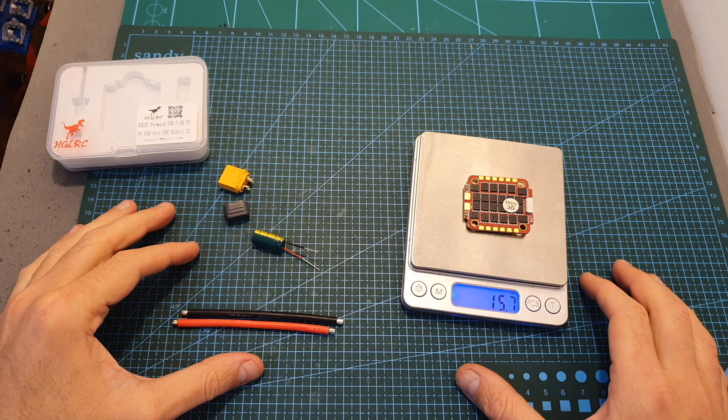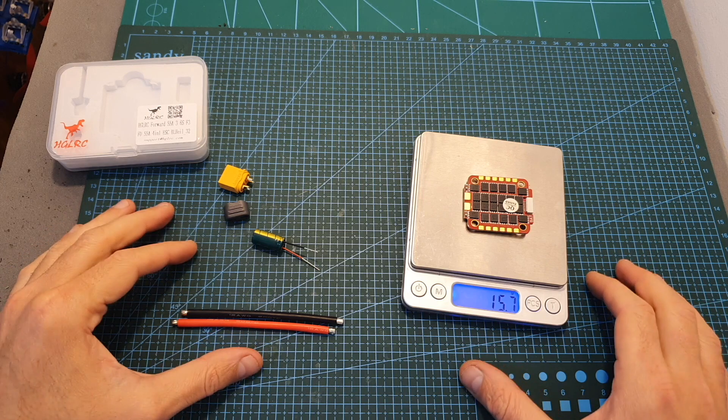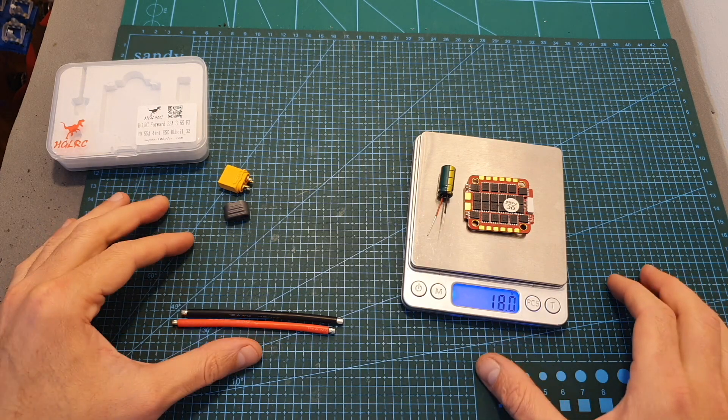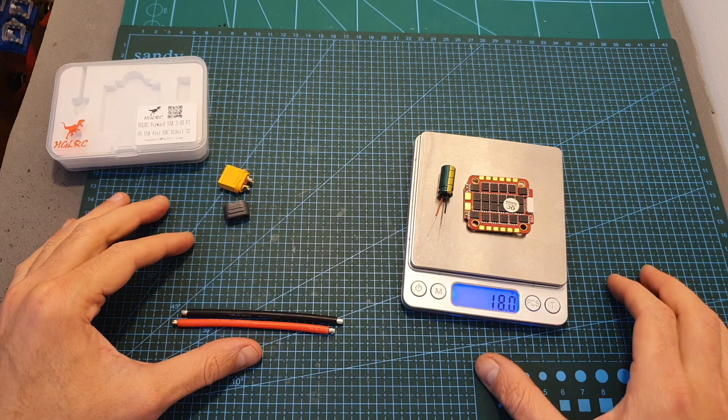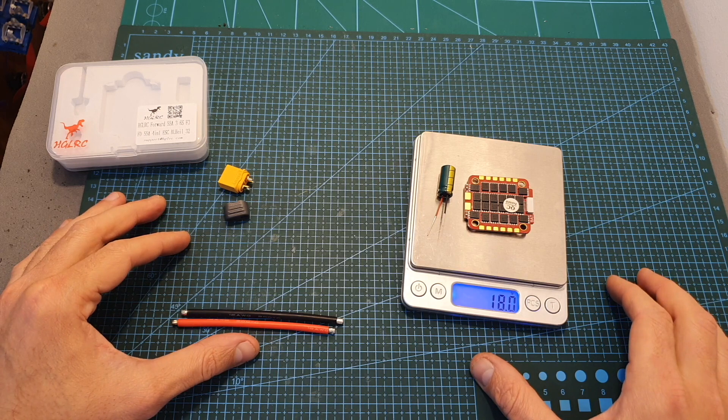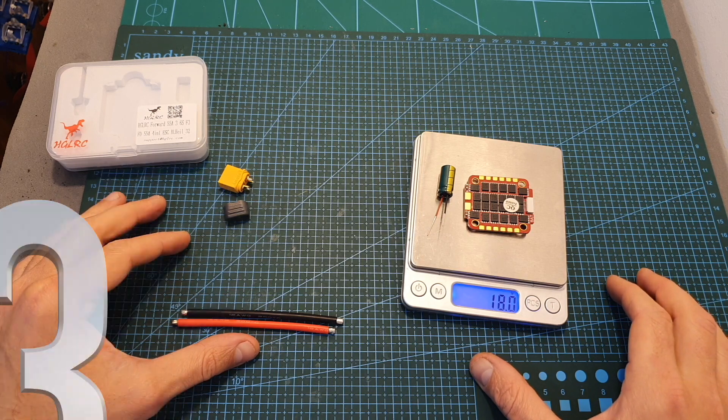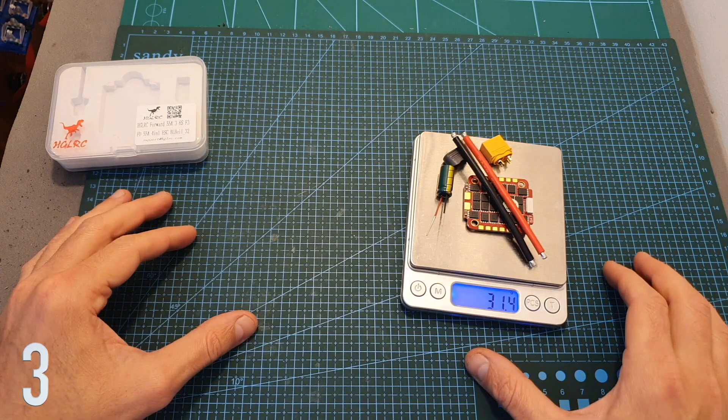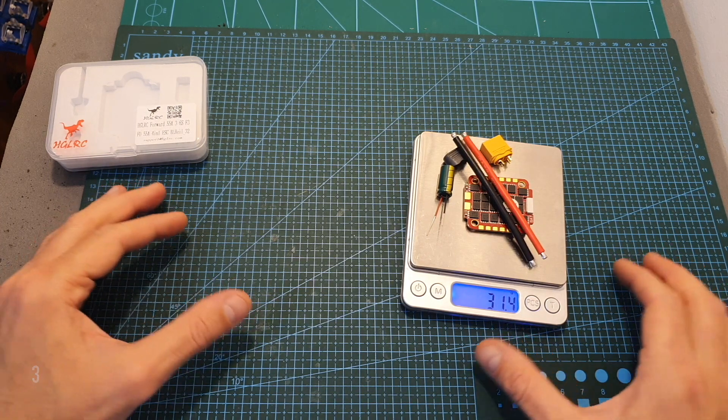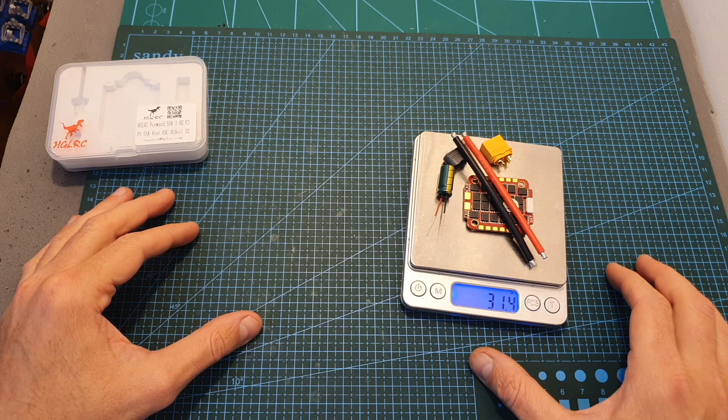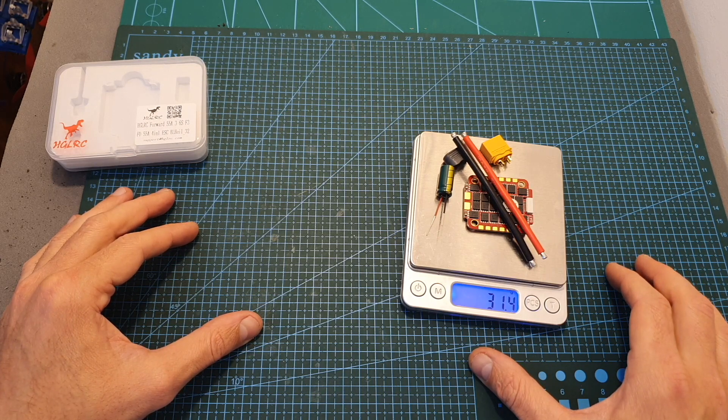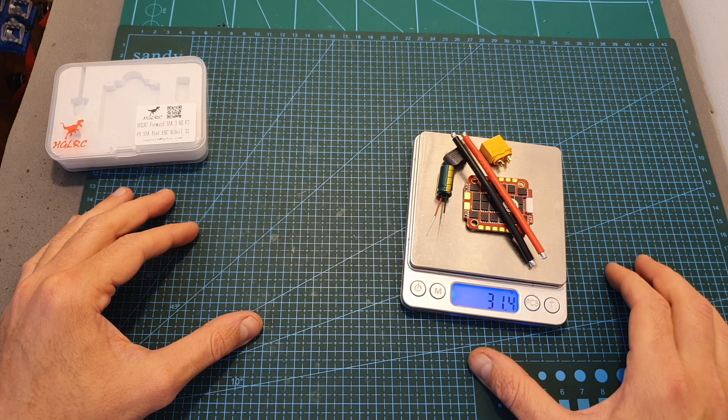The weight of the board on its own is 15.7 grams including the 35 volts 1000 microfarad capacitor it weighs 18 grams and after adding the XT60 battery connector and the battery leads it brings us to a total weight of 31.4 grams.